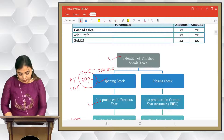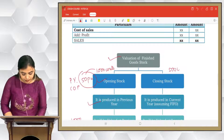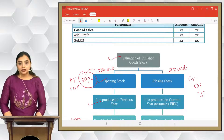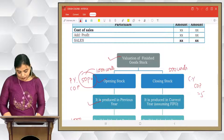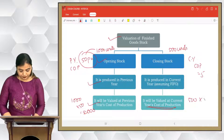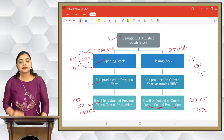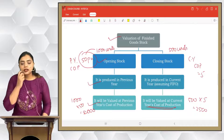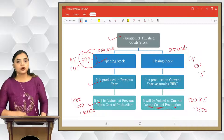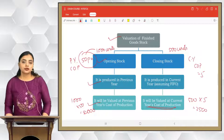If closing stock is 500 units and current year cost of production is ₹5 per unit, then 500 × 5 = ₹2,500. This is how we value the opening stock and closing stock of finished goods.